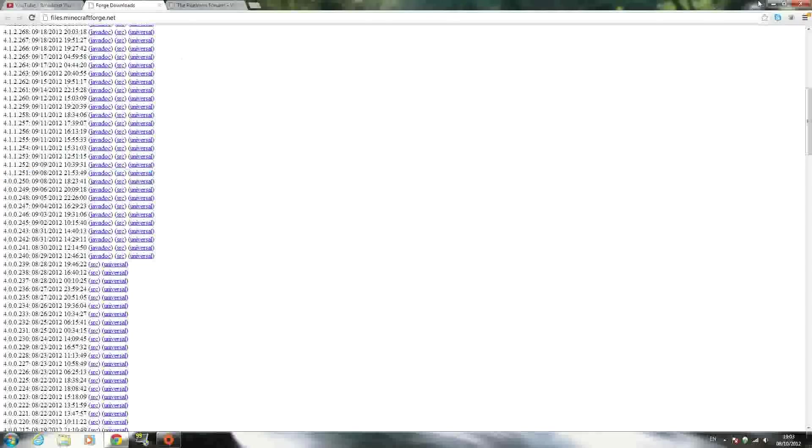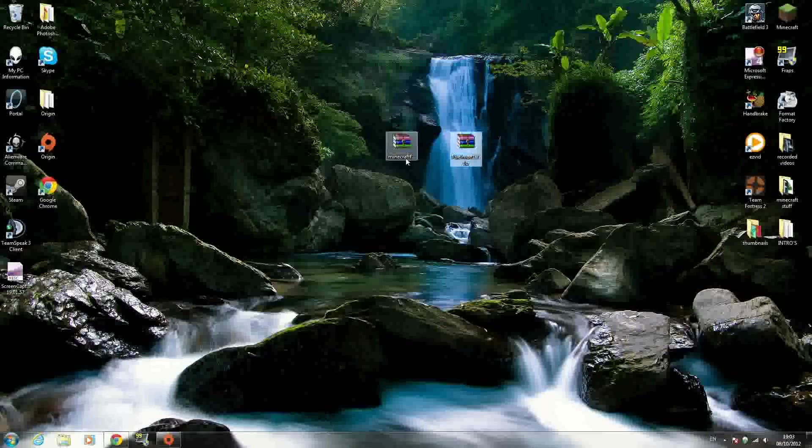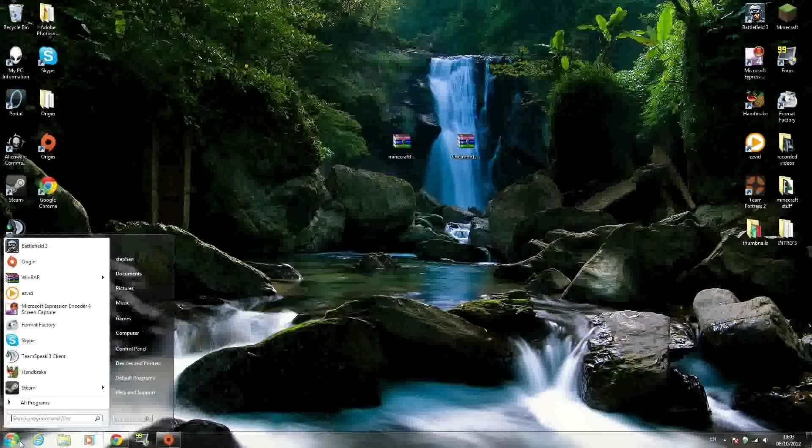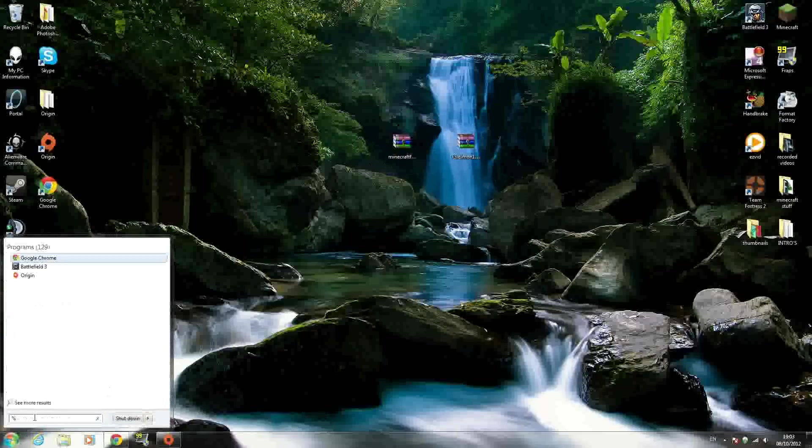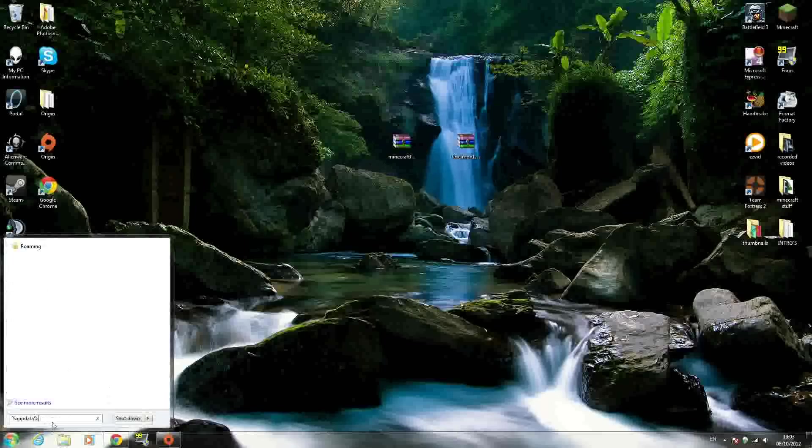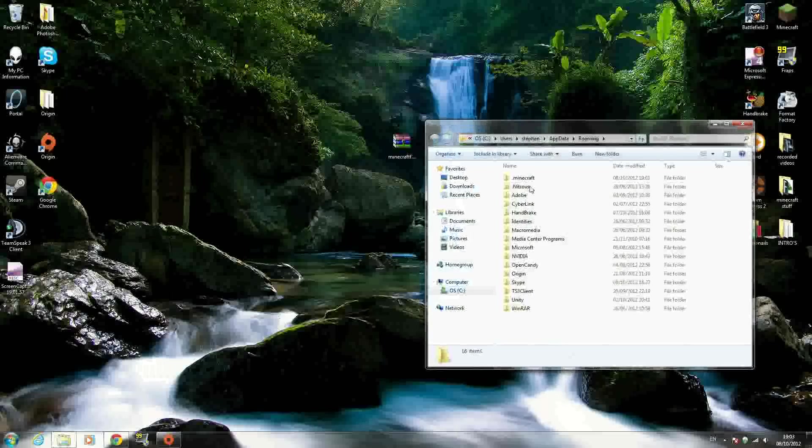Once you have both files downloaded, save them somewhere easy to access like your desktop. Next, go to the Windows search bar and type %appdata% - that's percent, A-P-P-D-A-T-A, percent - and hit Enter. You should see a folder called .minecraft.